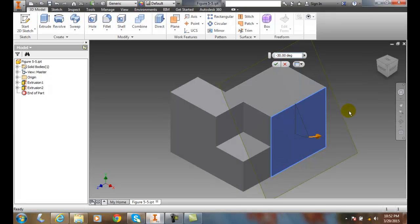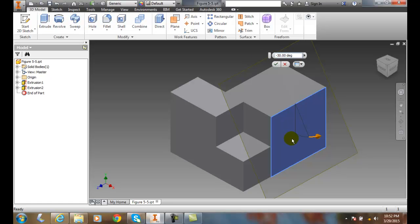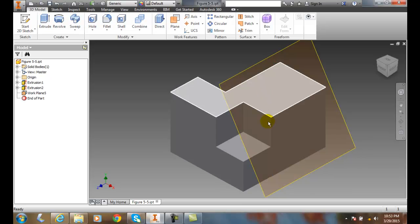And you can see here I have a negative 30 degrees. It's going 30 degrees from this particular plane, but it's passing through this line right here. I'm going to hit the green check mark for OK, and I've just built that angled plane passing through a line on that plane.